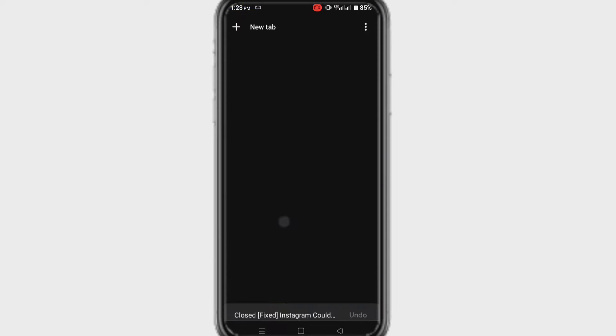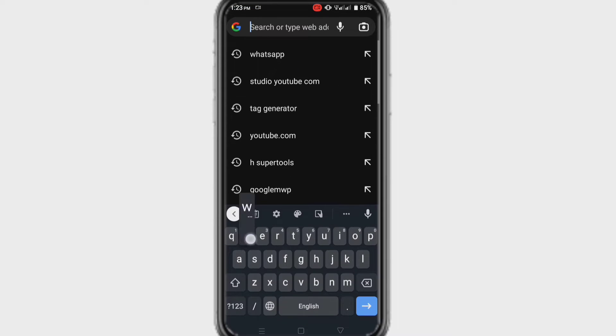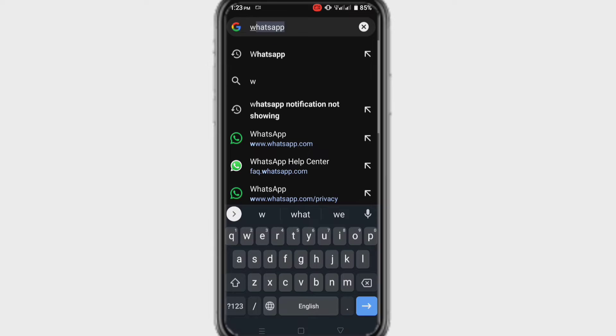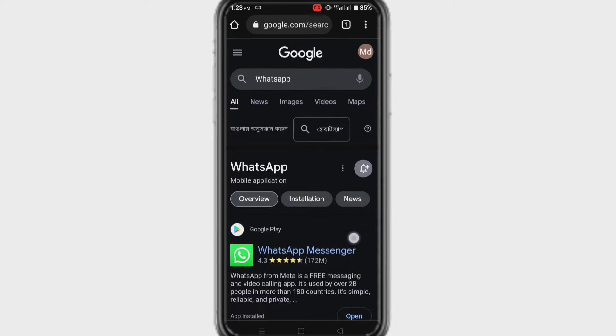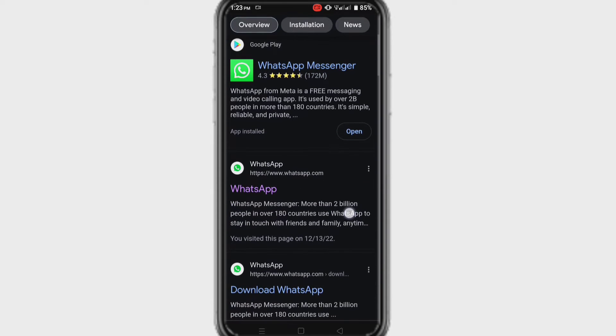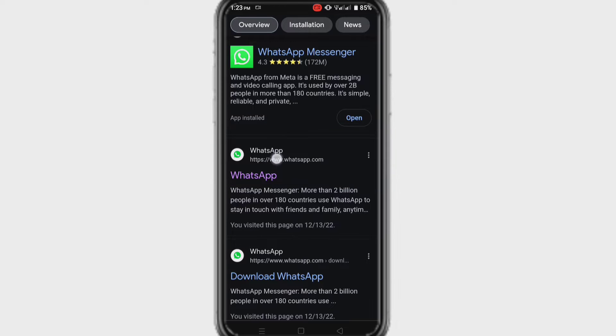Connect your internet and open any browser. Here write Hotstar and press Enter. After entering, go to the Hotstar official website at www.hotstar.com.